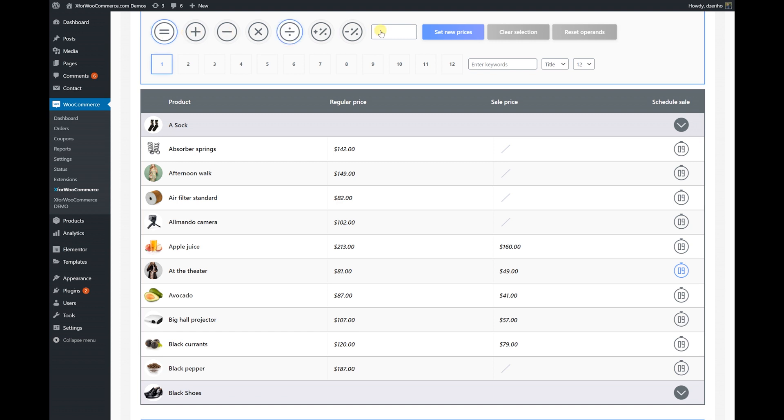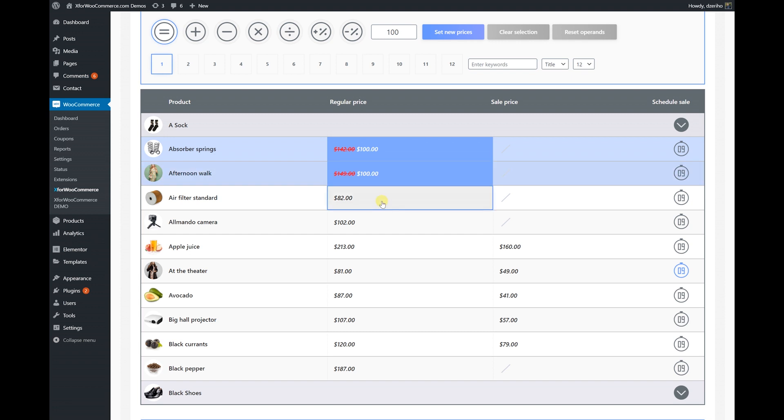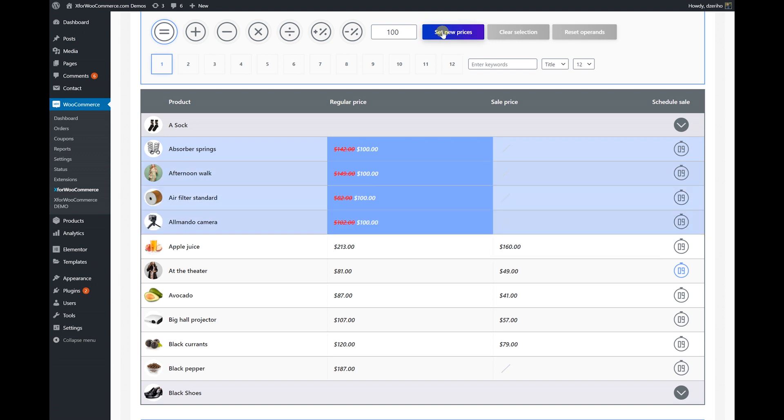Let's do something simple, like set a couple of product prices to $100. If we click the Set New Prices button, prices will change instantly.